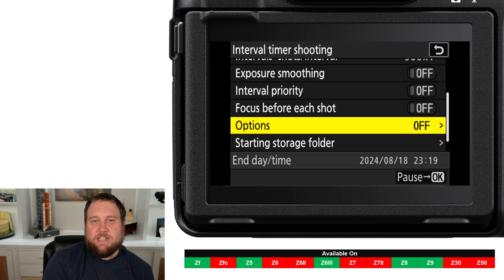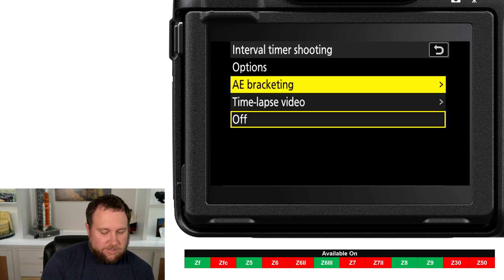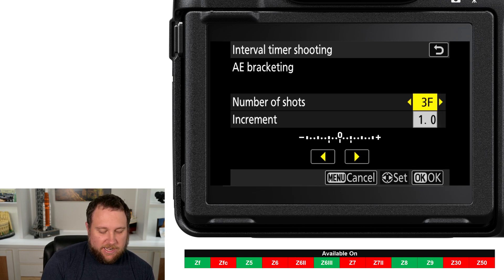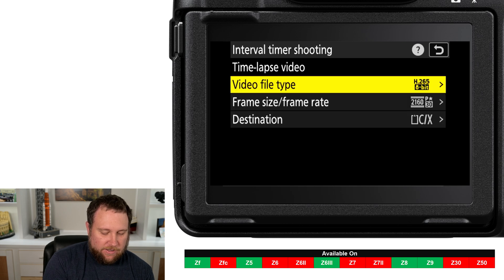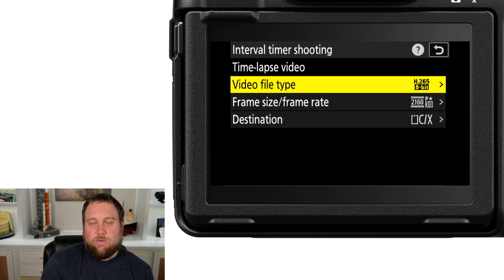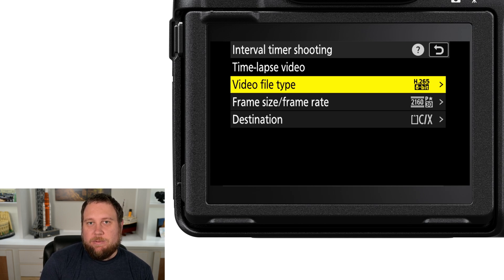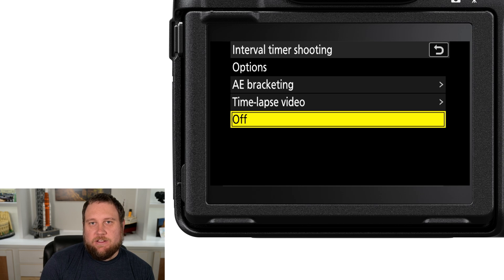Under the Options menu, there are two items you can turn on. First, you can set the camera to use bracketing on every photo — just make sure you leave enough time in your intervals for that. Second, you can have the camera automatically create a time-lapse video in-camera once you finish shooting. If you prefer to create the time-lapse in post-processing, you can leave both options off.